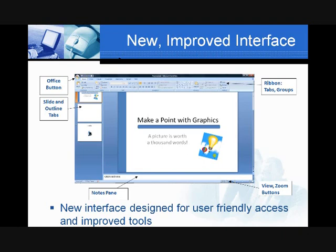That becomes opportunities for you not only to open and close, but also to save and print. We have some new buttons up there, including the Prepare and the Publish features. I encourage you to click on the Office button and take a look, because as you look at the Prepare option, we'll talk later about new ways you can mark your presentation as final, secure it, and ensure compatibility as you work between the new interface and older versions.